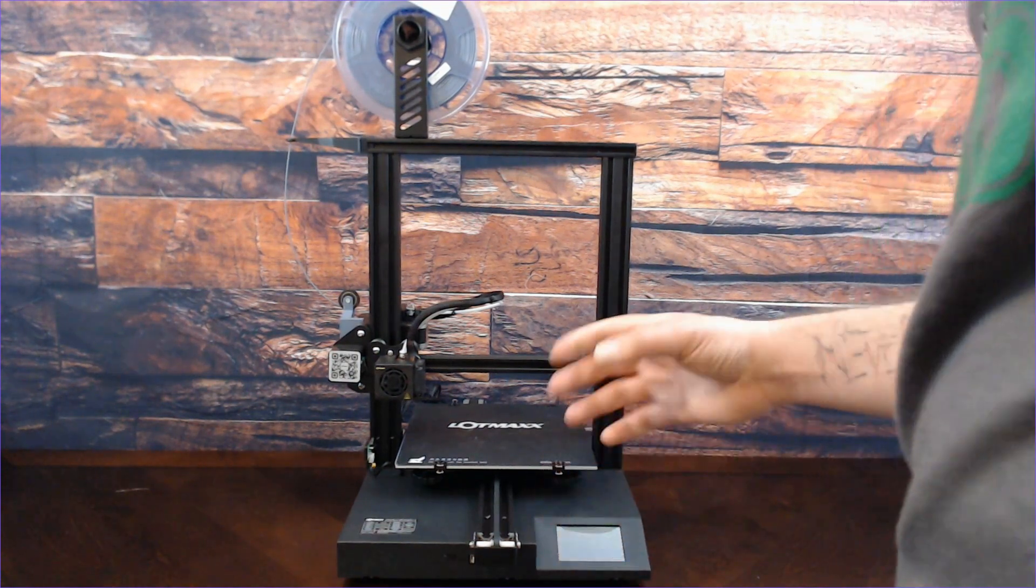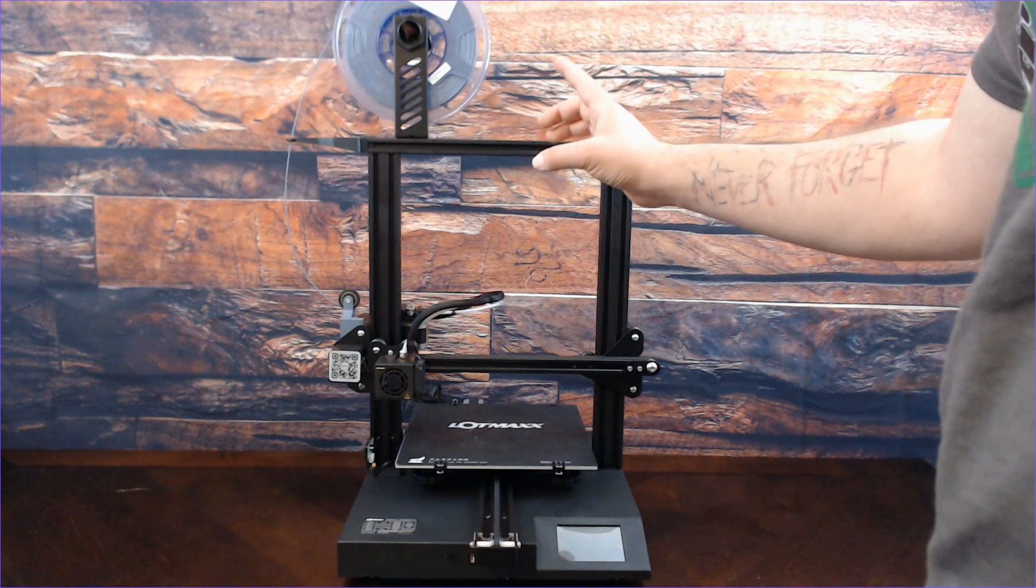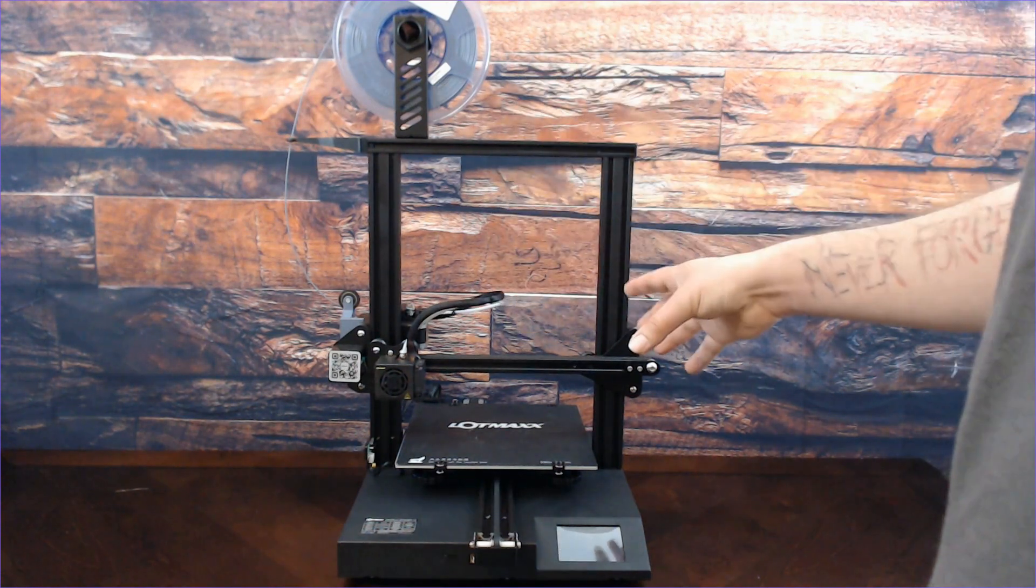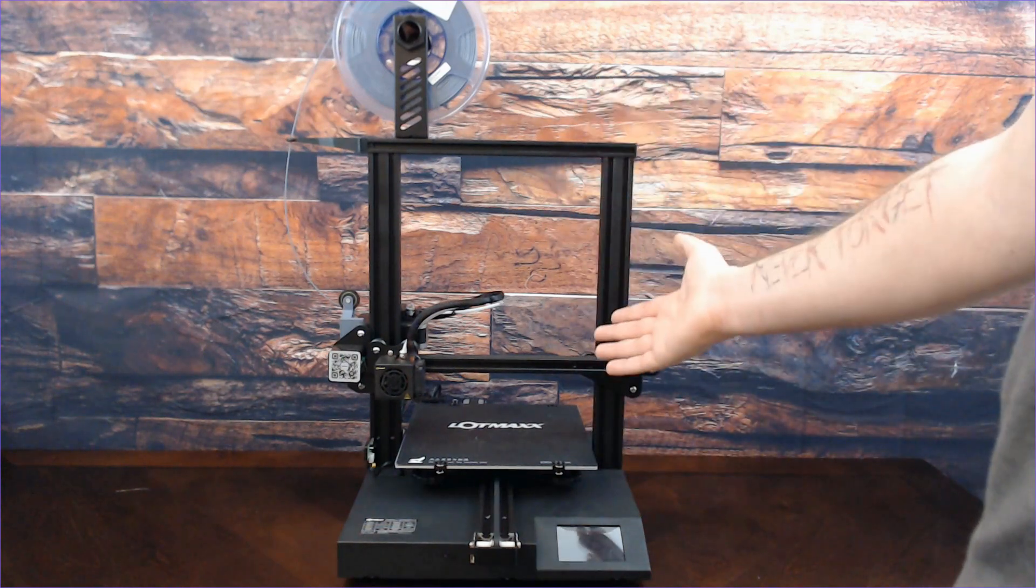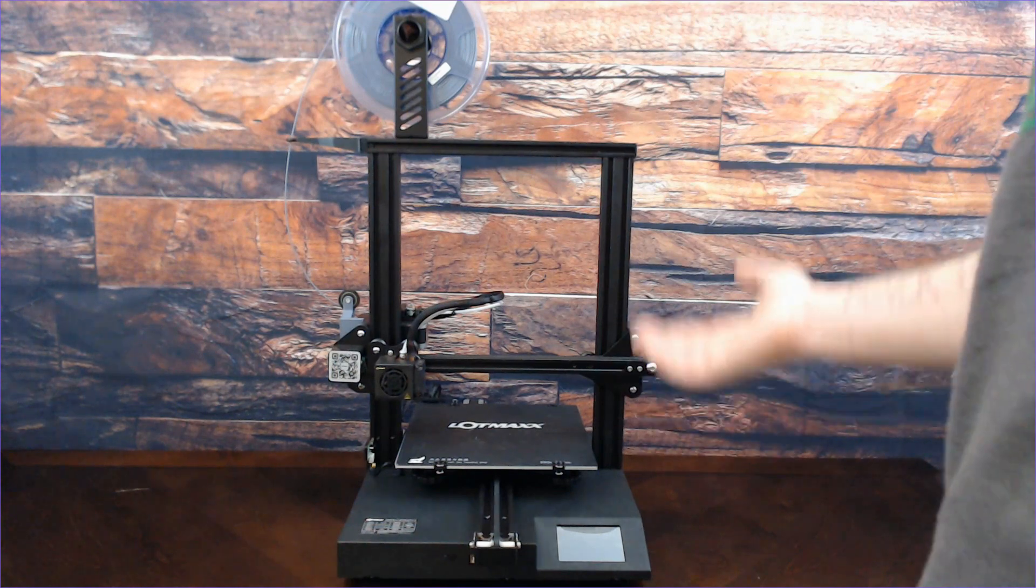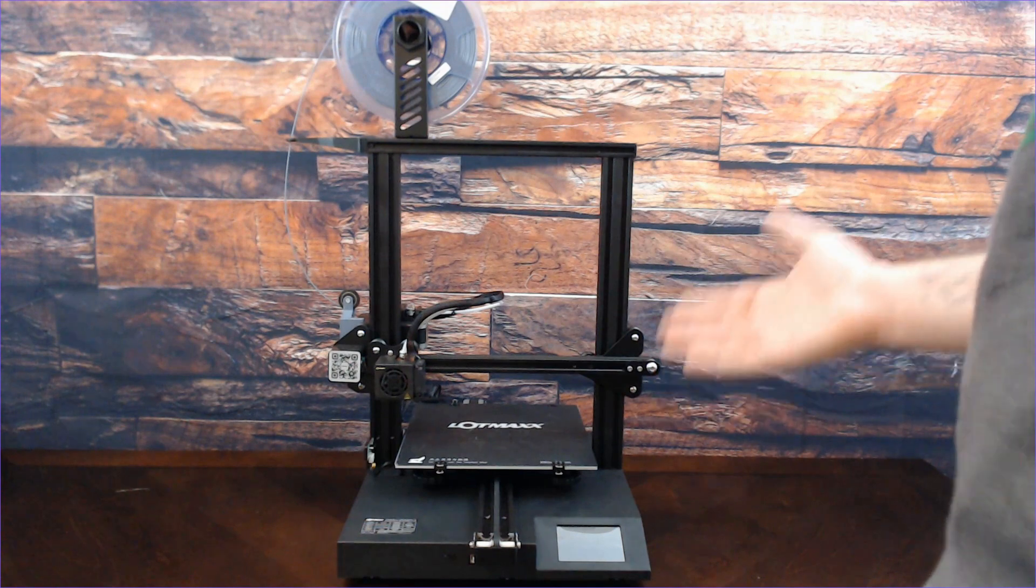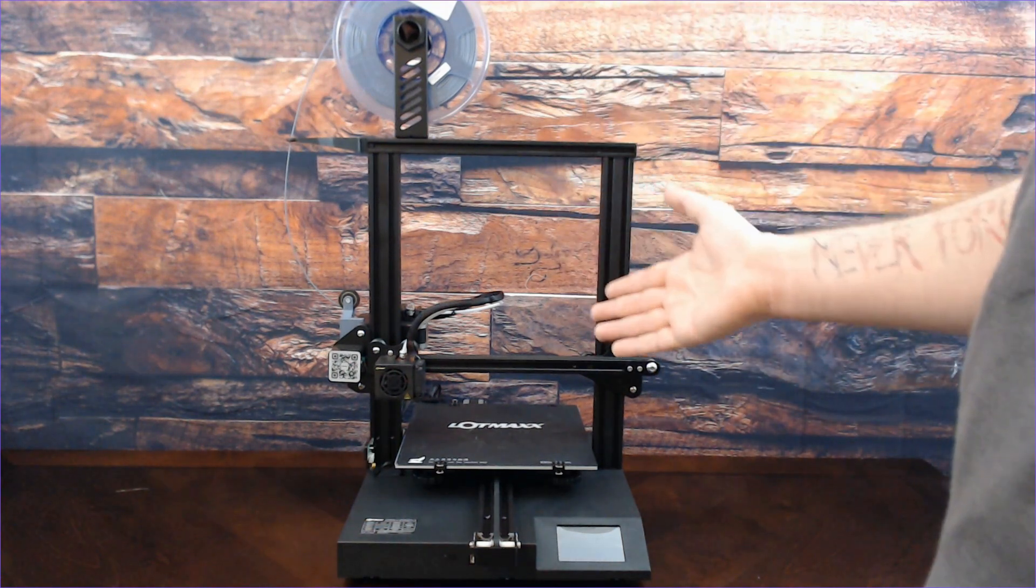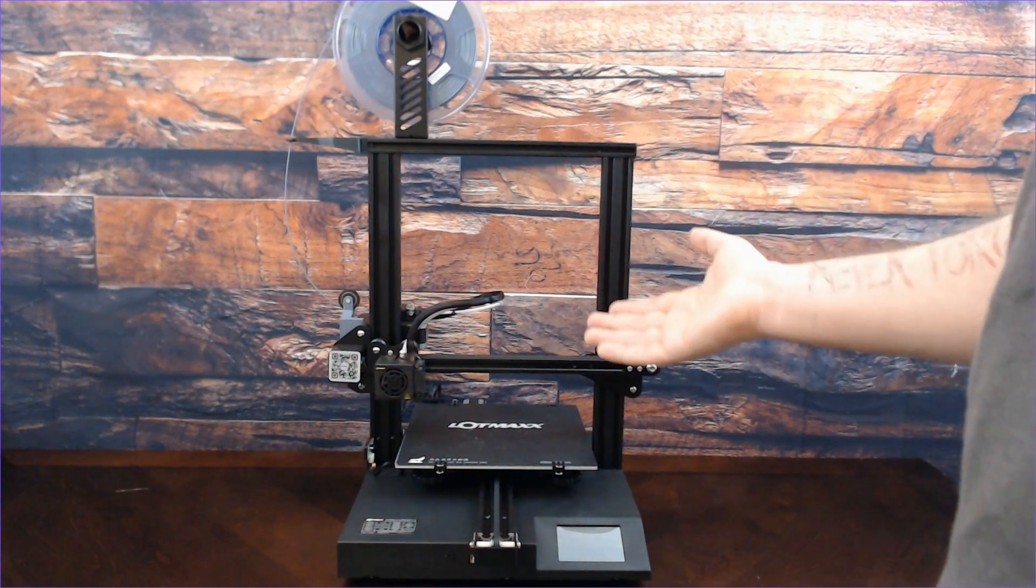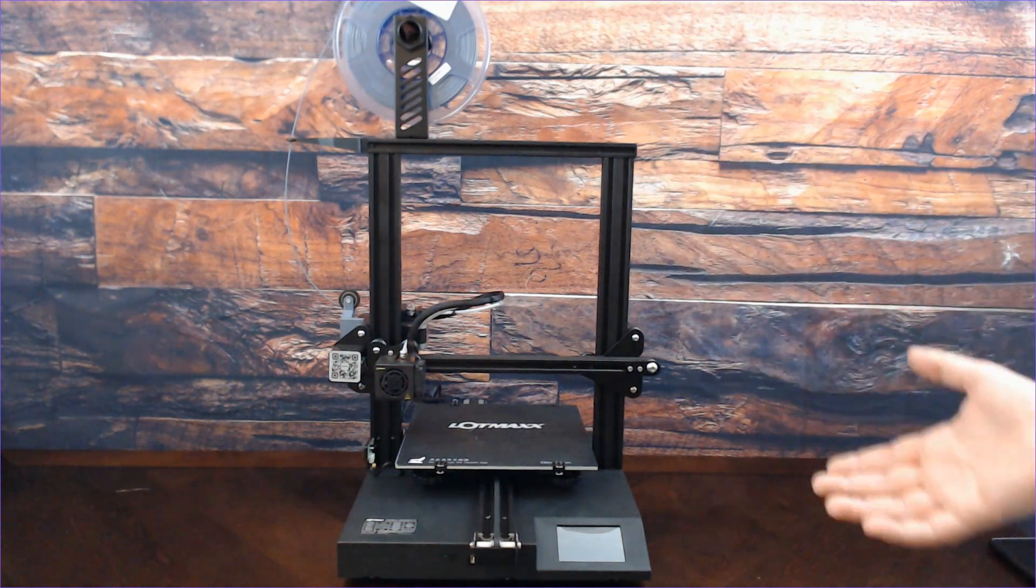The last two things I want to talk about are maybe the coolest things about this printer. First of all, it comes with a metal extruder. I know for a fact that LotMax has recently taken customer feedback to heart and they have started shipping these with a metal extruder instead of the plastic one. That just goes to show that this is a great company that really wants to be customer-facing. They want to take feedback from their customers and improve. The metal extruder is an awesome upgrade. That's one less thing you have to worry about because that is one of the first things pretty much everyone agrees you want to do.